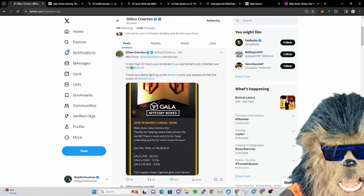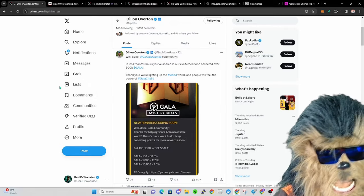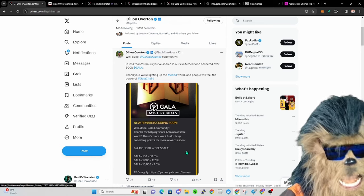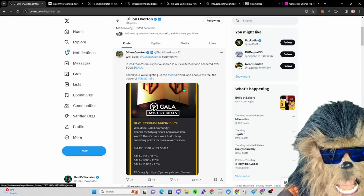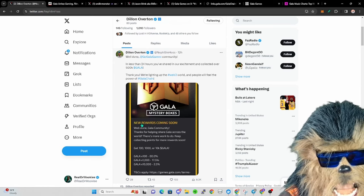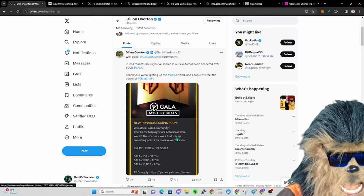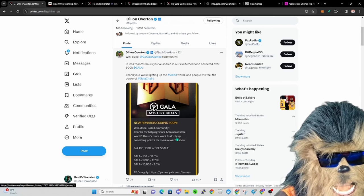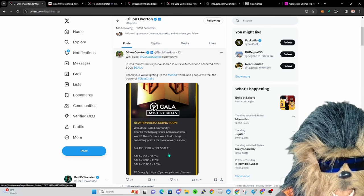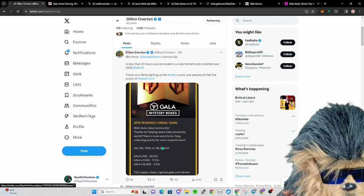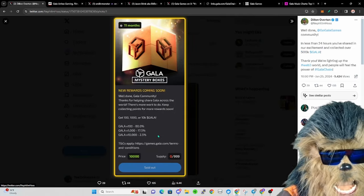Gala dropped this THX site where basically you can log in, do some Twitter actions, some YouTube actions, and you can get points. They put 500,000 Gala in like a thousand of these boxes. If you got like 8,000 points you could purchase one of these boxes.